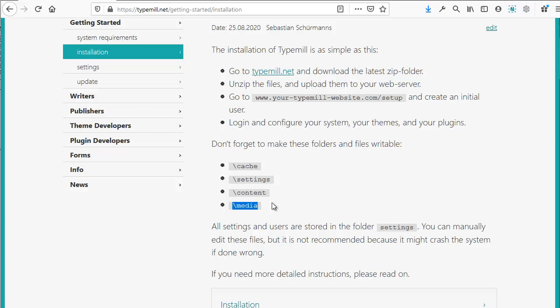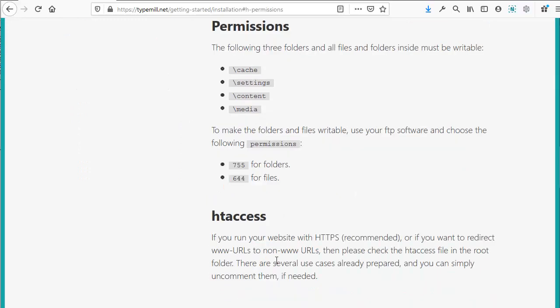If you look under Permissions, TypeMil also recommends using 755 for folder permissions and 644 for files.